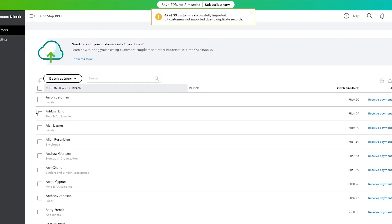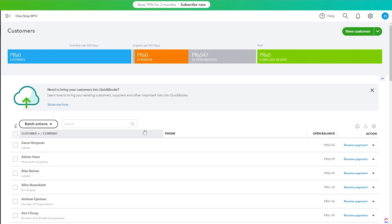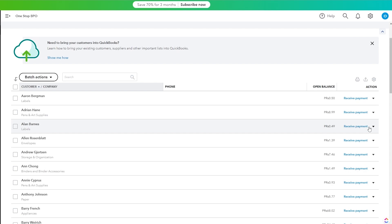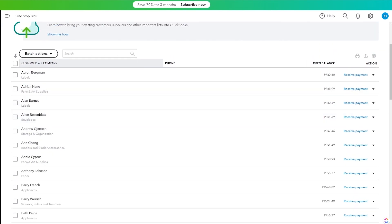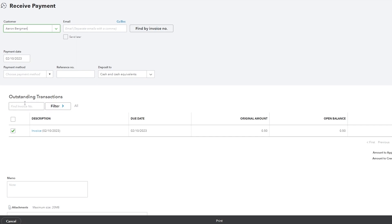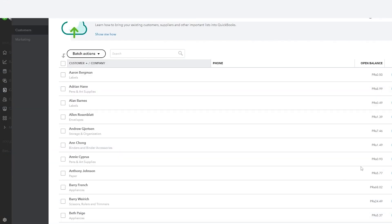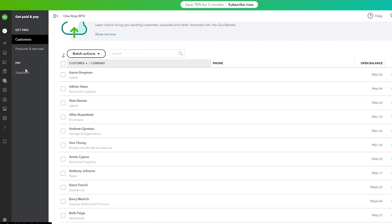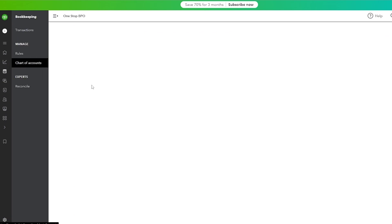After adding customers — here I imported a CSV file so the data looks a bit off, but this is how it works. You can send payments to customers, receive payments by clicking 'Receive Payments,' and add outstanding transactions. You can either get paid from customers or pay suppliers, and manage product and service records as well. It's very simple and easy to keep your bookkeeping organized here.